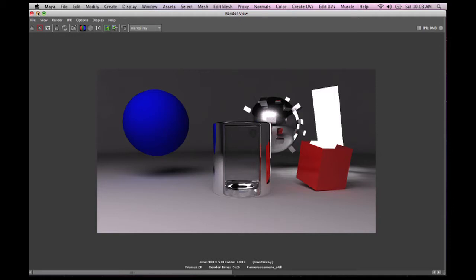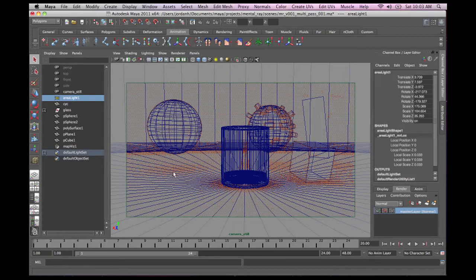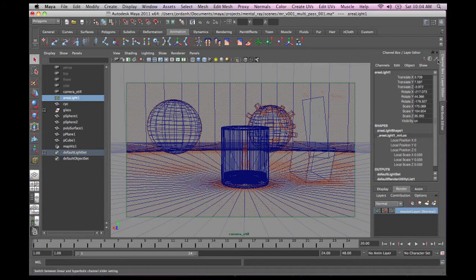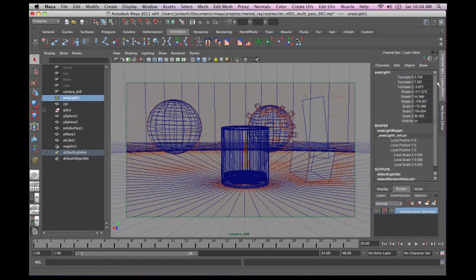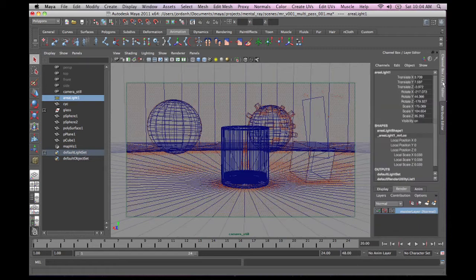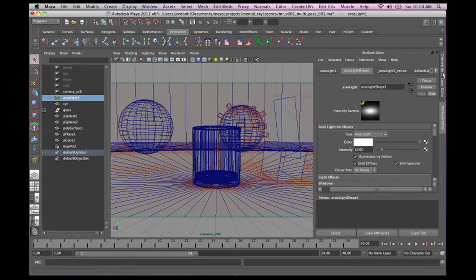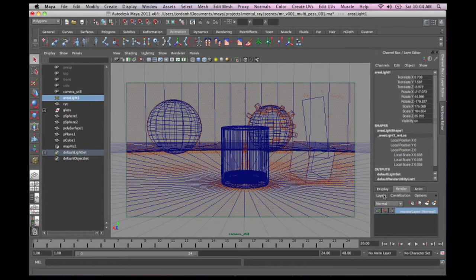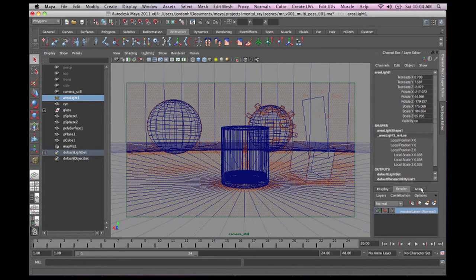So the first thing that we're going to want to do is go to the scene, and we're going to want to come over down here into our layer editor. And if you don't have it open, sometimes the channel, none of them will be open. You can hit channel box, layer, to make that go away, the attribute editor down here. But what we want is this layer editor. And down here, you've got display layers, render layers, and animation layers. We're going to want render layers.